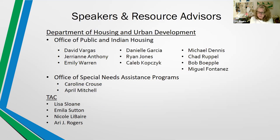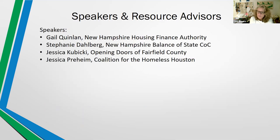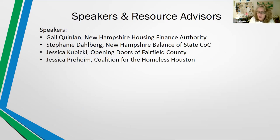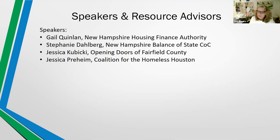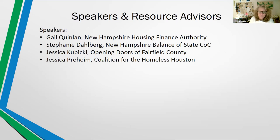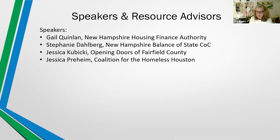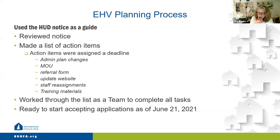Before we go live with Q&A, we have speakers from three organizations: from the State of New Hampshire, from the Housing Finance Authority and the Balance of State COC, Gail Quinlan and Stephanie Dahlberg. From Opening Doors, the COC in Fairfield County, Connecticut, Jessica Kubicki, and from Texas, the Coalition for the Homeless Houston, Jessica Preheim. Let's get started. Gail and Stephanie, you're up first.